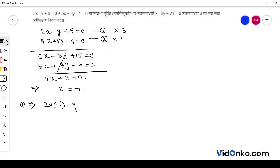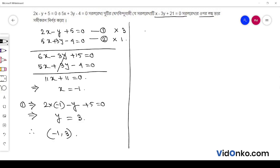Now, the first thing I am going to show is that x minus 3y plus 21 is equal to 0.